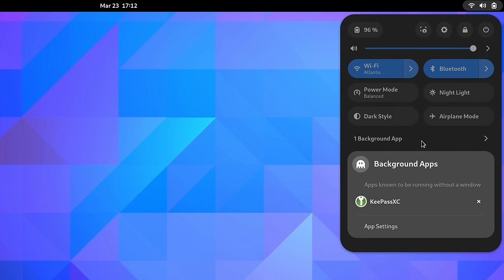but for whatever reason doesn't have a visible window. So it's running in the background, but you don't see it. And that seems like a great thing to have.